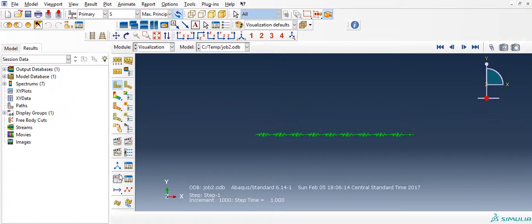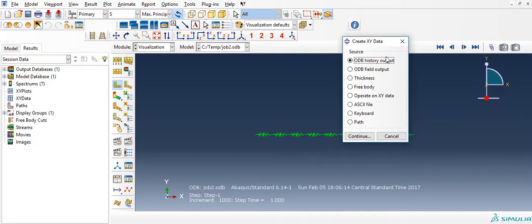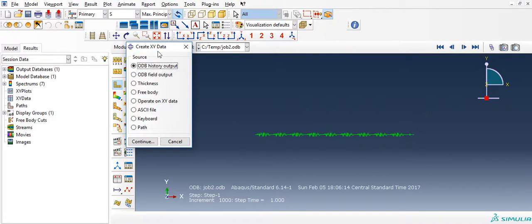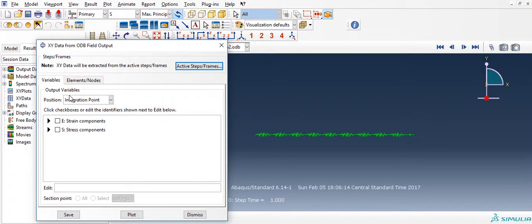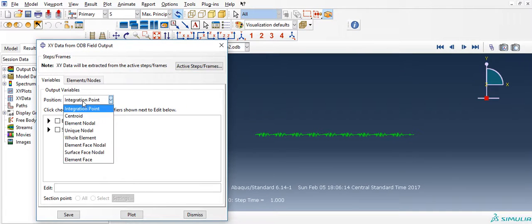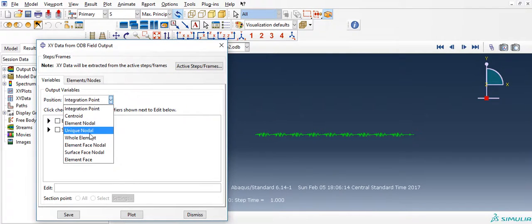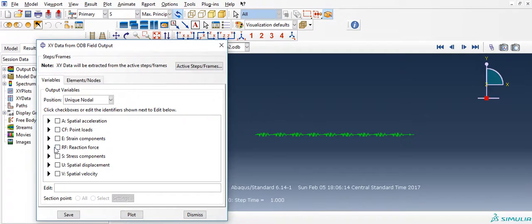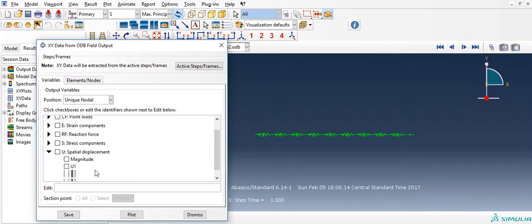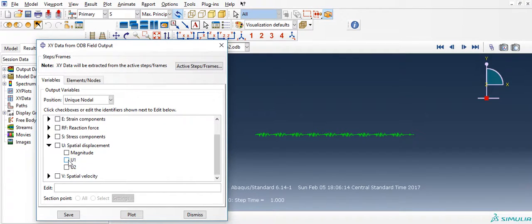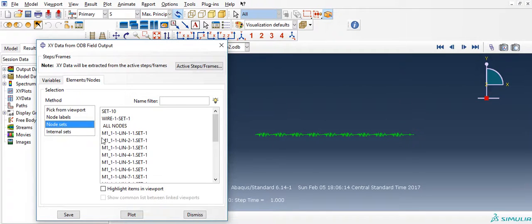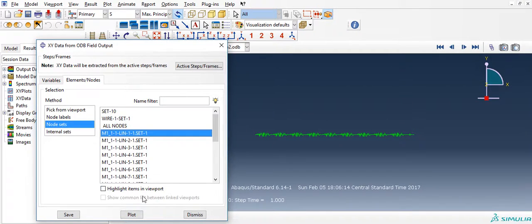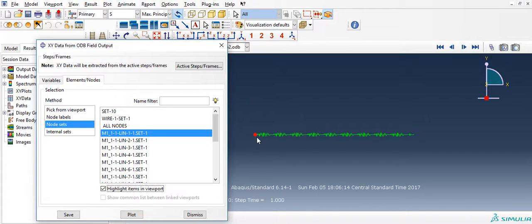suppose I want the displacement of the first mass. Integration point, unique nodal, spatial displacement U1, node set—that's the point that I want the displacement of. I am going to plot it.